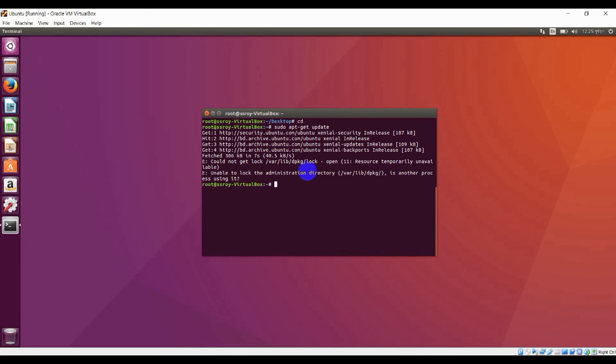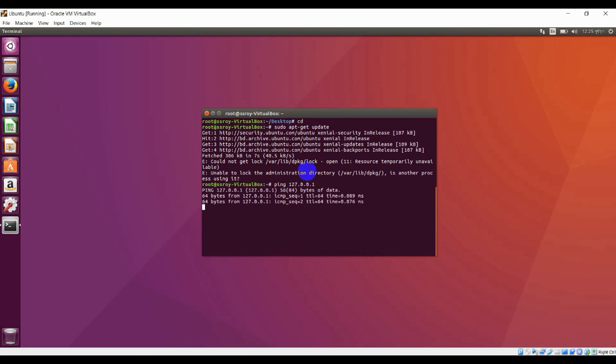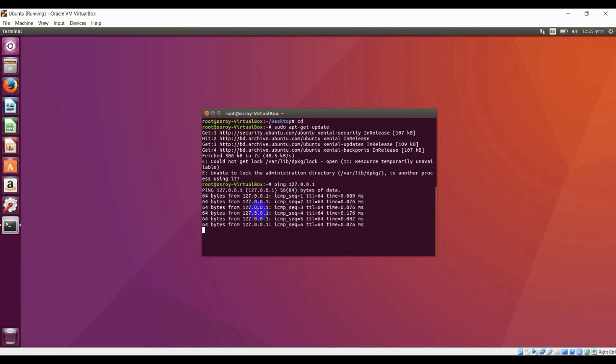After that, I am going to show a network command which is 'ping'. Here is my local IP. You can see some bytes going to the local server.